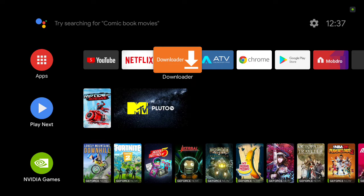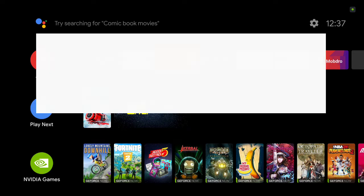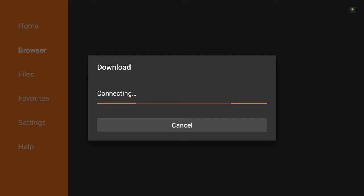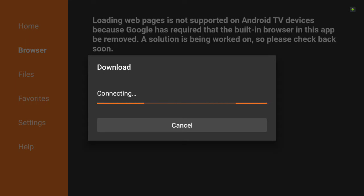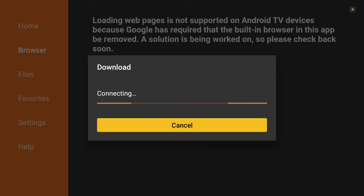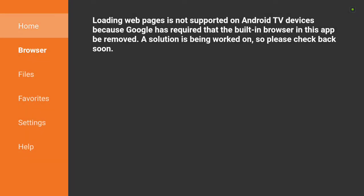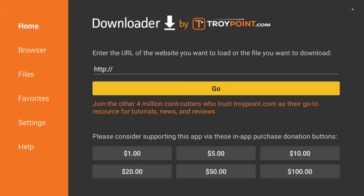First thing you want to do is go into Downloader. If you don't have Downloader installed on your device, you can look on my channel and find a fix for it and a way to download. Just check it out and it'll be on my page.